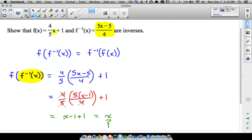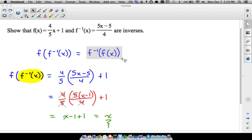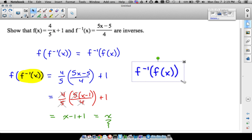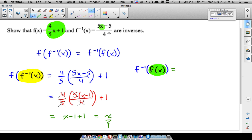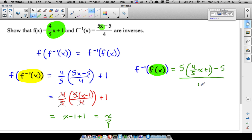We finished the first one. Now let's take this process and reverse it — meaning let's do f-inverse of f of x. What we're going to do here is very similar to what we just did, except now I'm going to take f of x — this function — and plug it into the inverse. So we take all this stuff and plug it into that x right there. We've got five times this entire function: so five times four-fifths x plus one — we've plugged all that in — and then we subtract five and divide all of it by four.